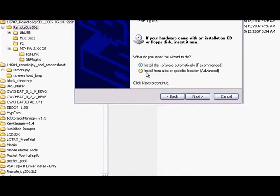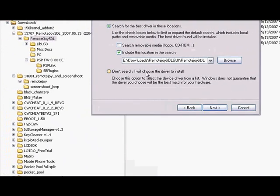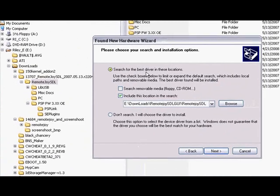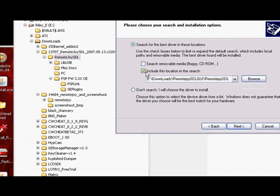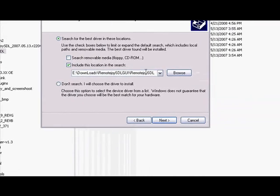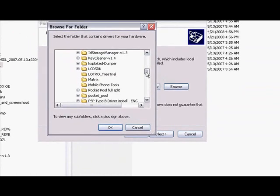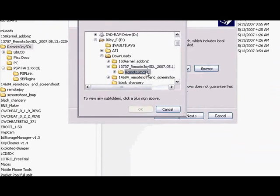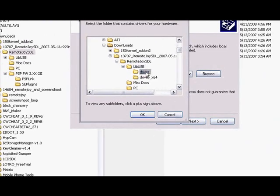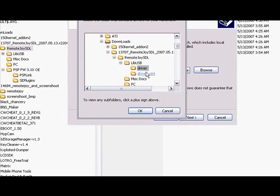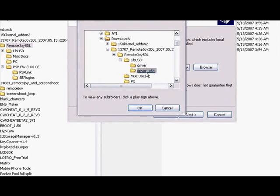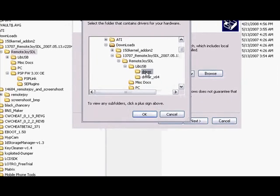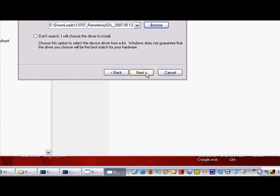Now install from a list or specific location. Now you've got two options here. You can press search for the best driver in these locations. Uncheck search for removable media if it is checked and check include this location in search. Click browse and go to wherever you downloaded your RemoteJoy SDL. Go to libUSB and go to driver and press ok. Now if you have a 64-bit computer then you have to press this one. If not, go to the normal one. Press ok and press next.